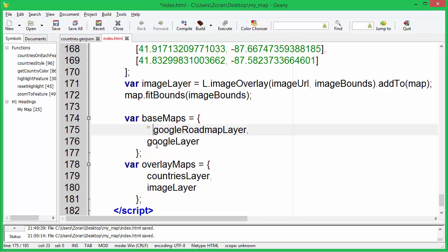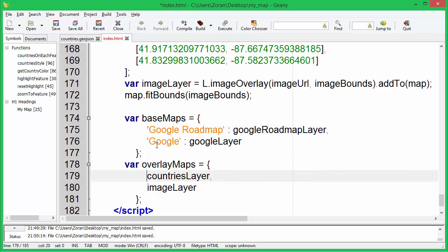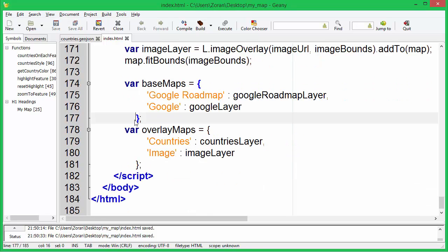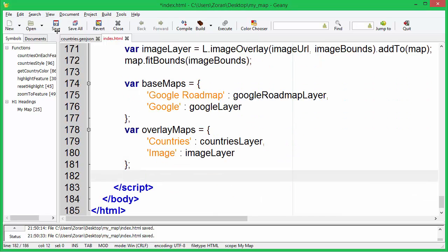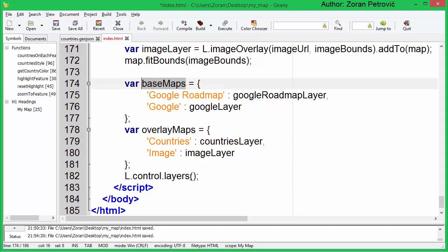Let's set labels for our layers. Create the layers control and add it to the map.